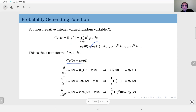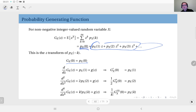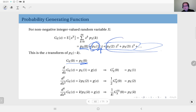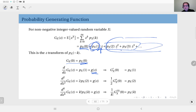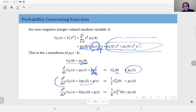To obtain the PMF from the probability generating function: if you evaluate it at z equals zero, all terms with z in them vanish, leaving only PMF(0). If you differentiate it once and evaluate at z equals zero, the remaining terms are functions of z — like two times PMF(2) times z plus three times PMF(3) times z squared and so on — so those vanish and you obtain PMF(1).